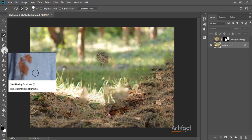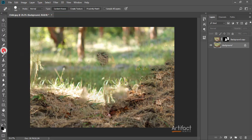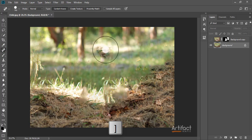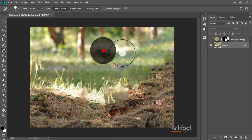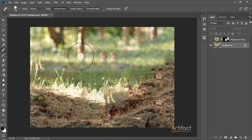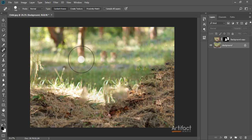Now I'm taking the Spot Healing Brush tool and just removing the remaining spots. I'm brushing over the spots to clean them up, and the spots are now removed.